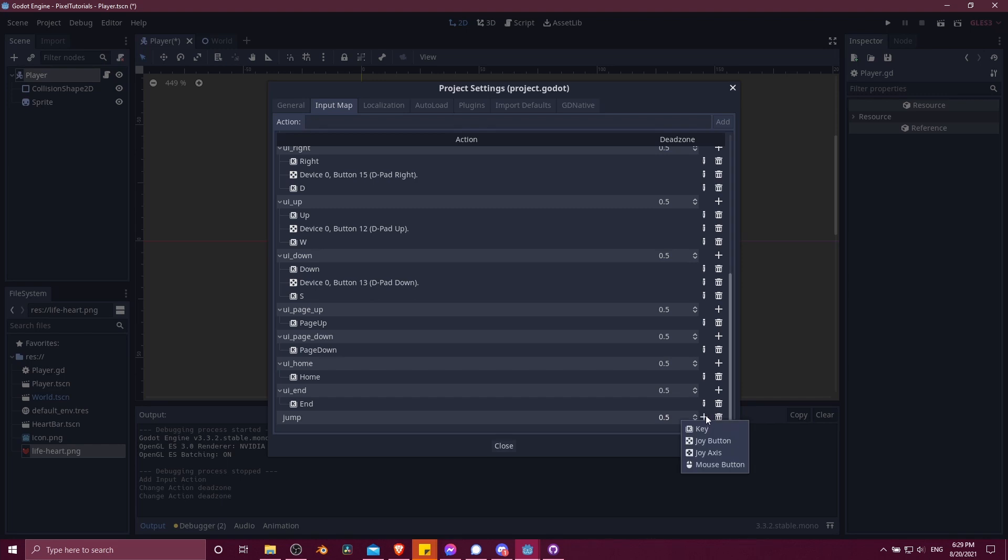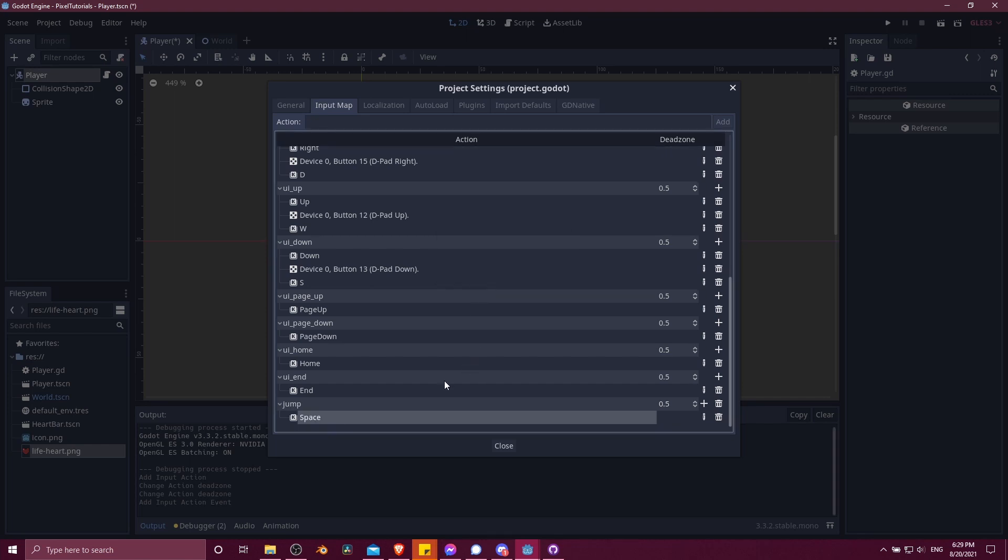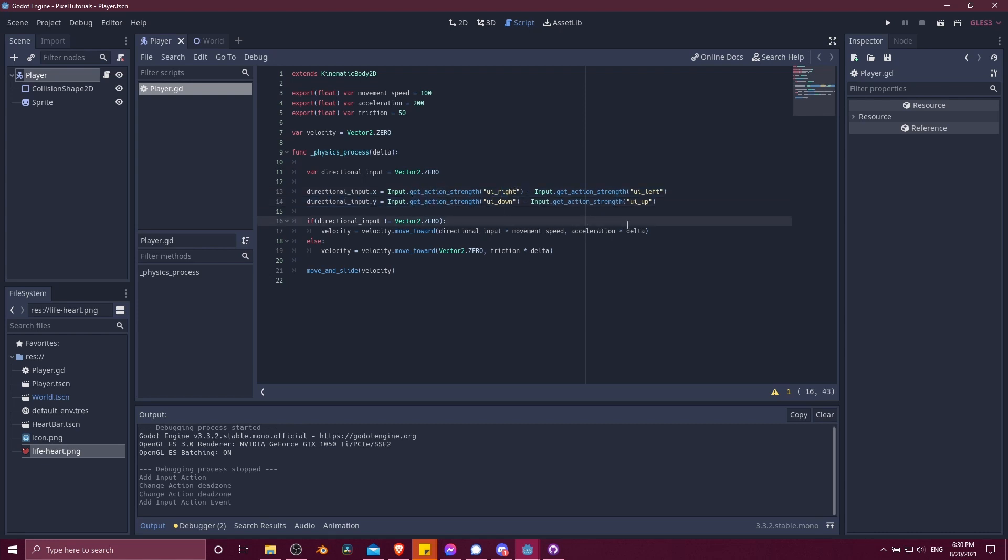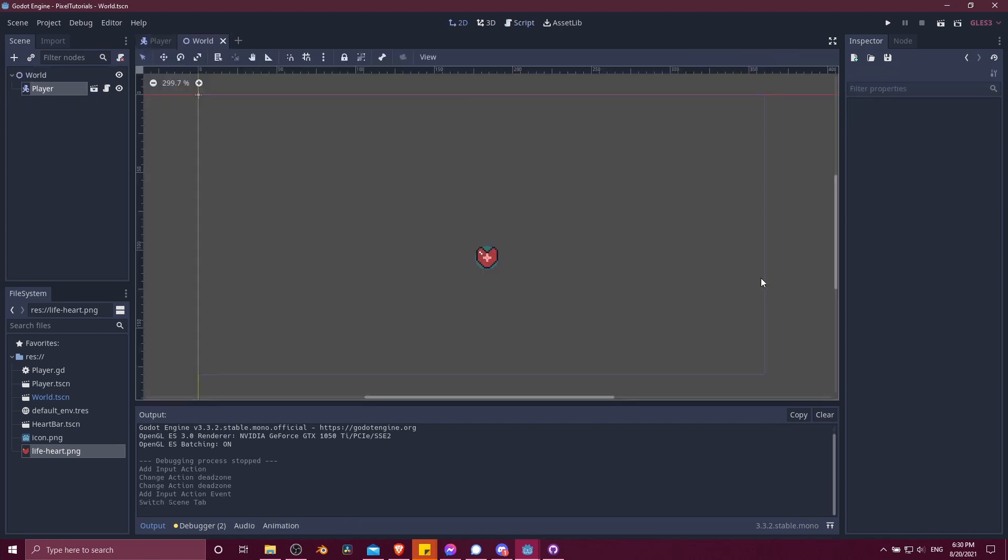So now in the same way, if we want to get any other input for our character, we can use this built-in input and then get the name of the new action and see if it's being pressed with get action strength. So that's pretty much going to be it for this video on how to do basic character movement inside of Godot.